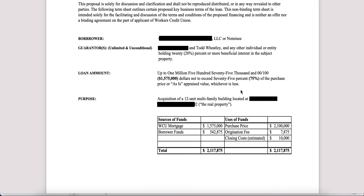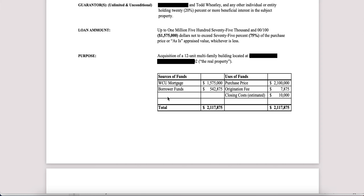In the next section, we have loan amount. In this particular example, it's 75% of the purchase price or the as-is appraised value. That can vary — sometimes 70%, 75%. We actually got this term sheet revised up to 80%. Loan to cost or loan to value will change depending on your conversation or relationship with your loan officer. The purpose section explains what the mortgage is going to be used for. In our case, it was a specific property. Then you see a general source and use of funds explaining how much the borrower needs to bring — $542,000 — and how much the bank will bring in a mortgage — $1,575,000. On the right-hand side you'll see purchase price, origination fee, and estimated closing costs, just outlining where all the funds will come from and what they will be used for.